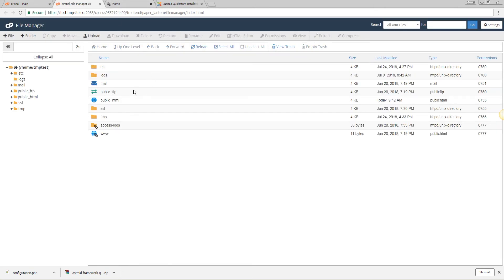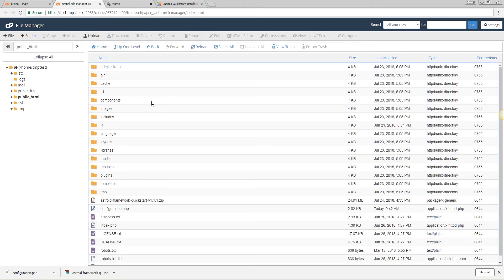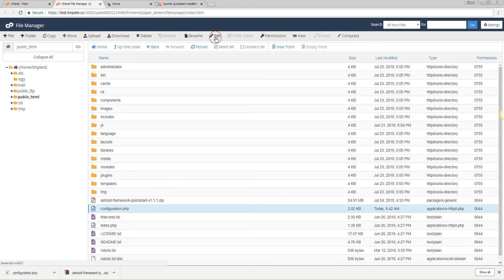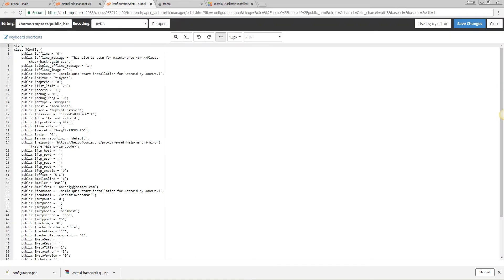But I'll be doing it via file manager in this case. Go to public_html or wherever your domain is pointed and try to look at the configuration.php file. So in this file I can see my database is this one and the database prefix is this one.